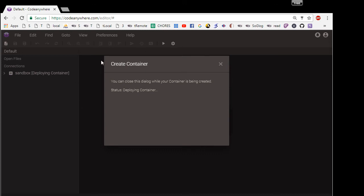And basically, that's the point of this instructional video. So if everything goes right, this will create the container. And you'll see this right over here, Sandbox.